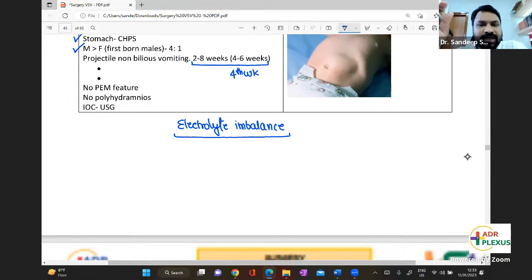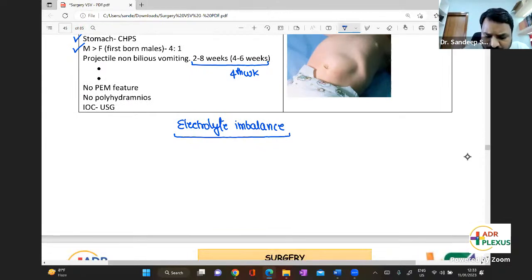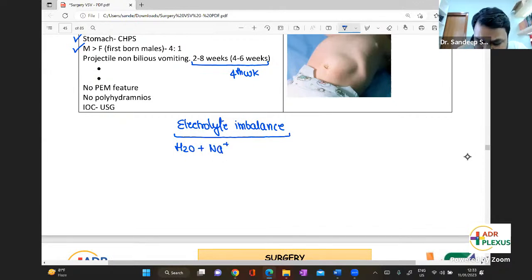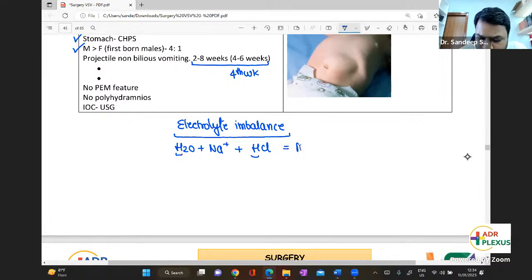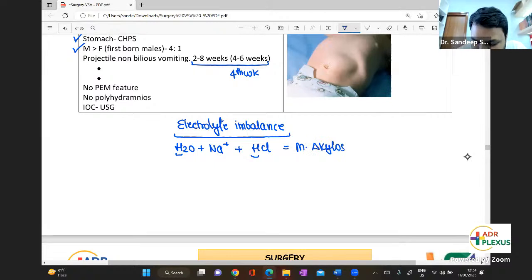In the electrolyte imbalance of CHPS: repeated vomiting leads to water loss — sodium follows. The gastric content, that is hydrochloric acid, is lost. So we are losing a lot of protons, which causes metabolic alkalosis. Chloride is lost, causing hypochloremia.